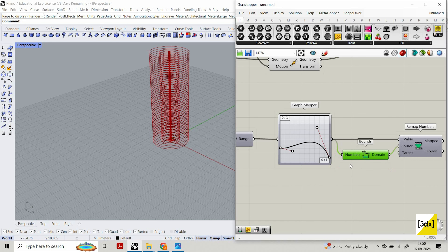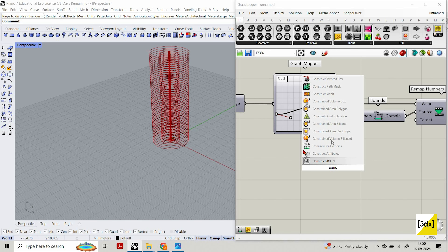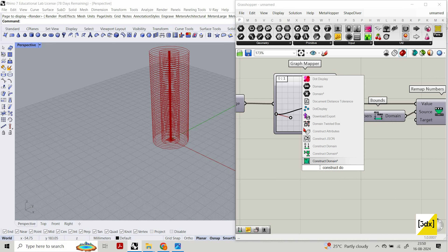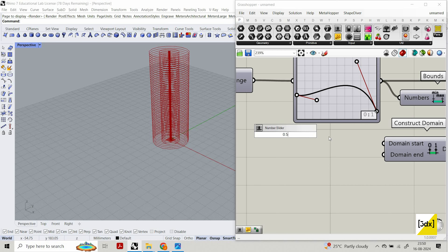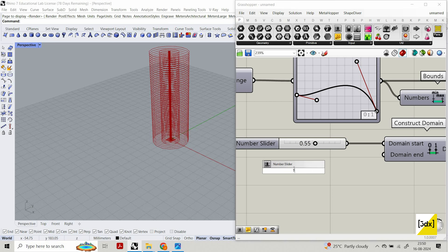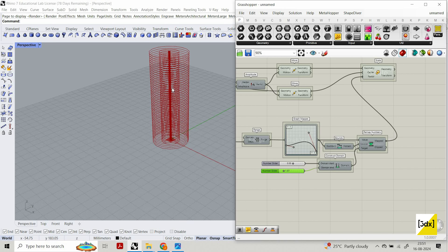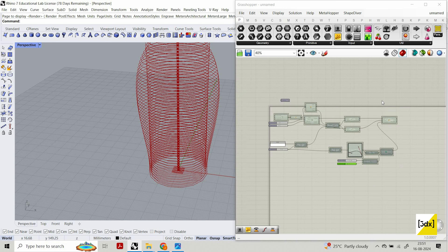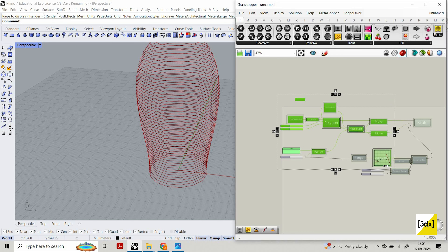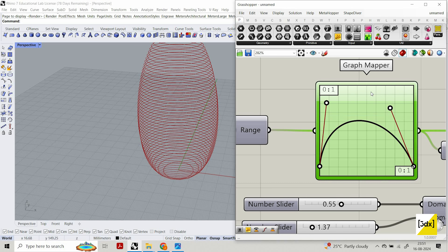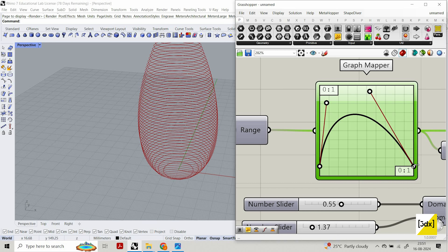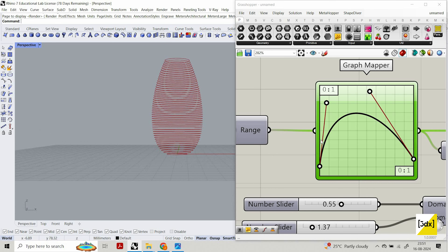The number from the Graph Mapper is remapped proportionally to the domain I'm constructing. I set the target domain to something like 0 to 0.55. I connect the mapped value to the scale factor — you can see the shape of the structure has changed. I then adjust the Bezier curve shape in the Graph Mapper to refine the profile.